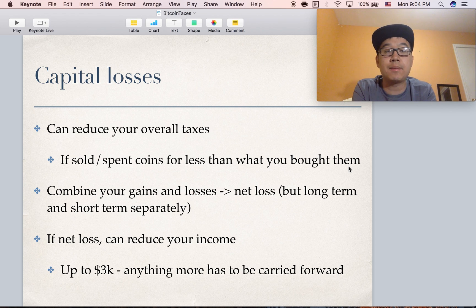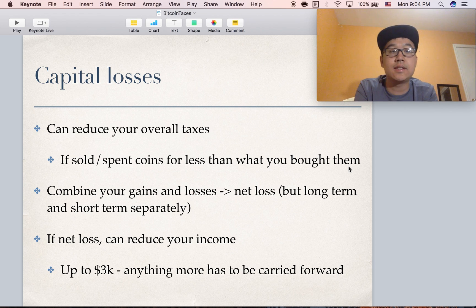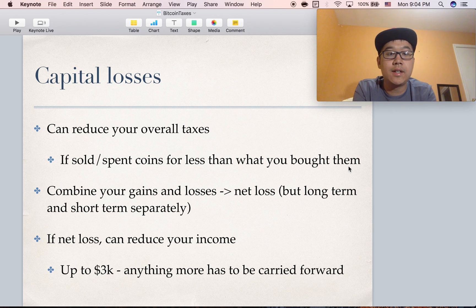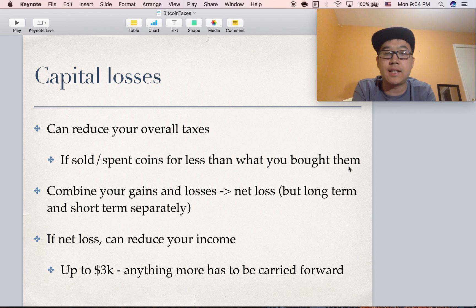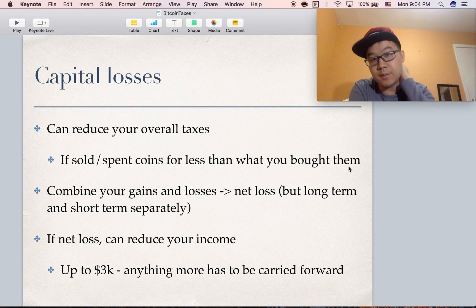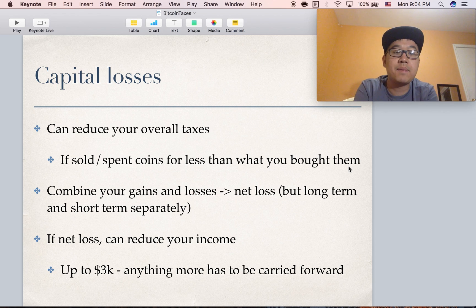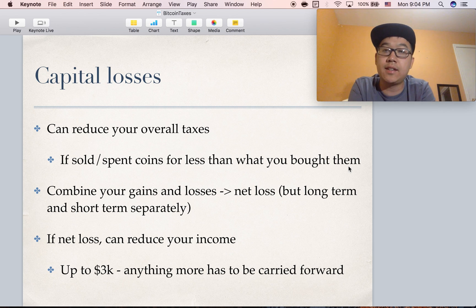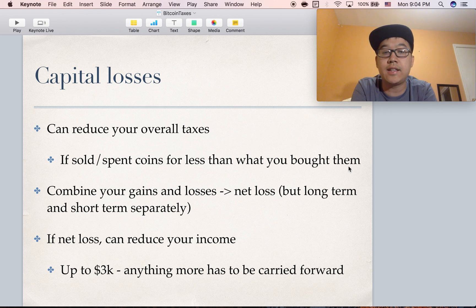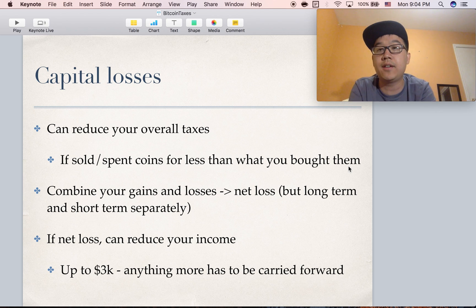You can also consider capital losses, which can reduce your overall taxes if you sold or spent coins for less than what you got them for. You combine your gains and losses and you might get a net loss, but you have to do it for long term and short term gains separately. If you have a net loss, you can use it to reduce your income up to $3,000 a year, and anything more has to be carried to the next year.